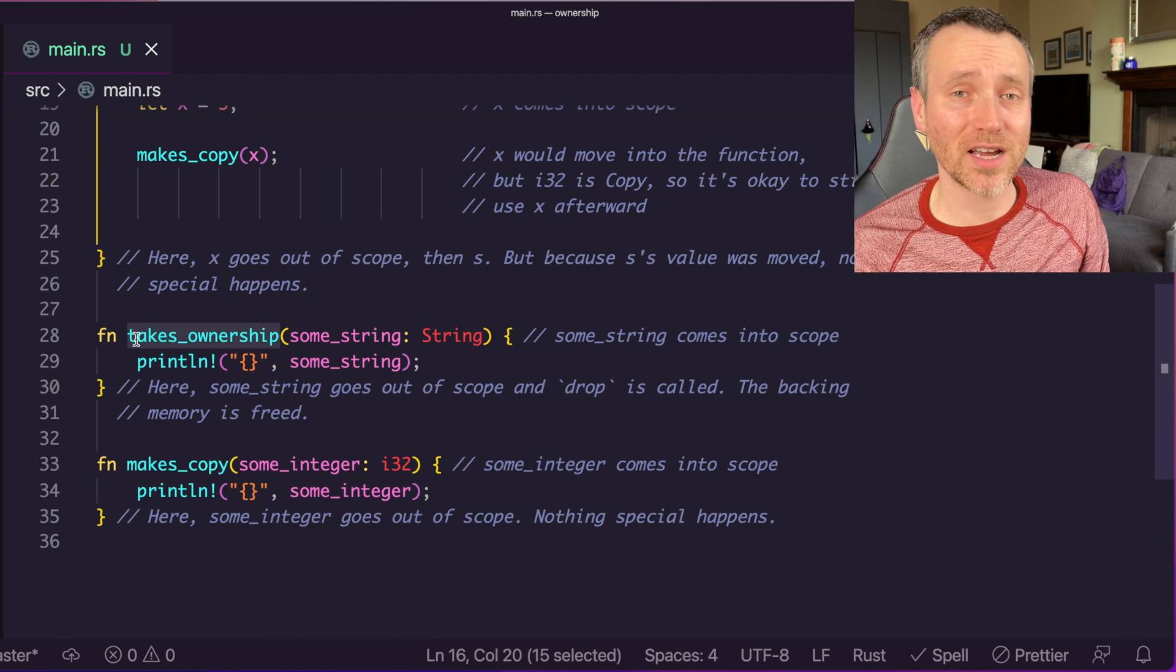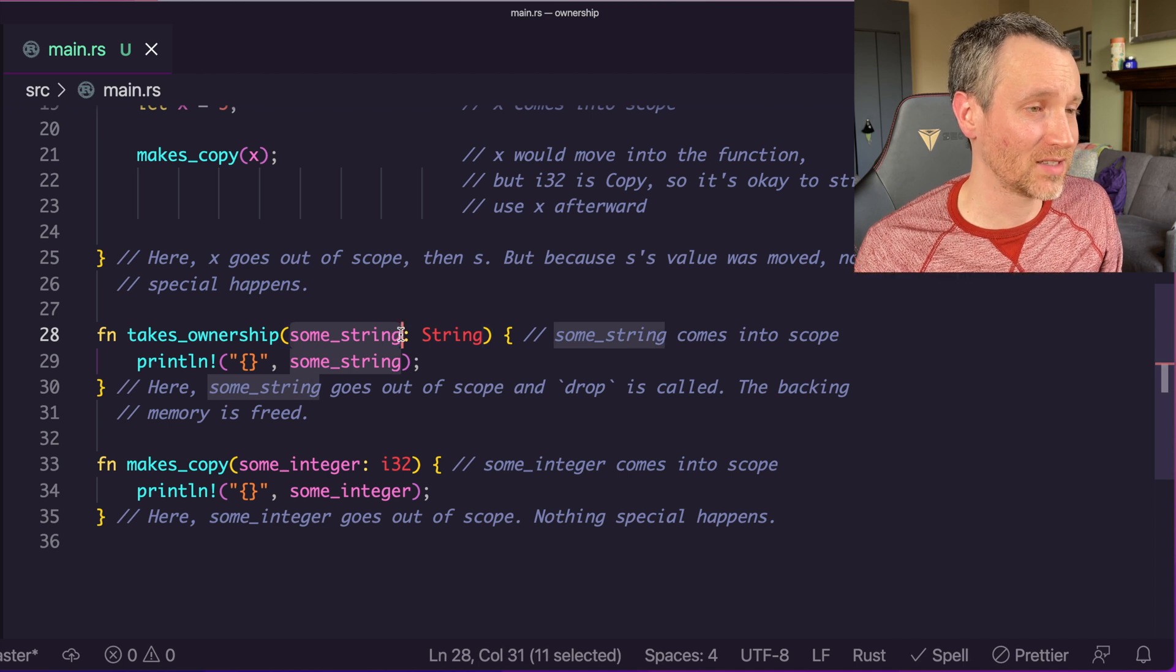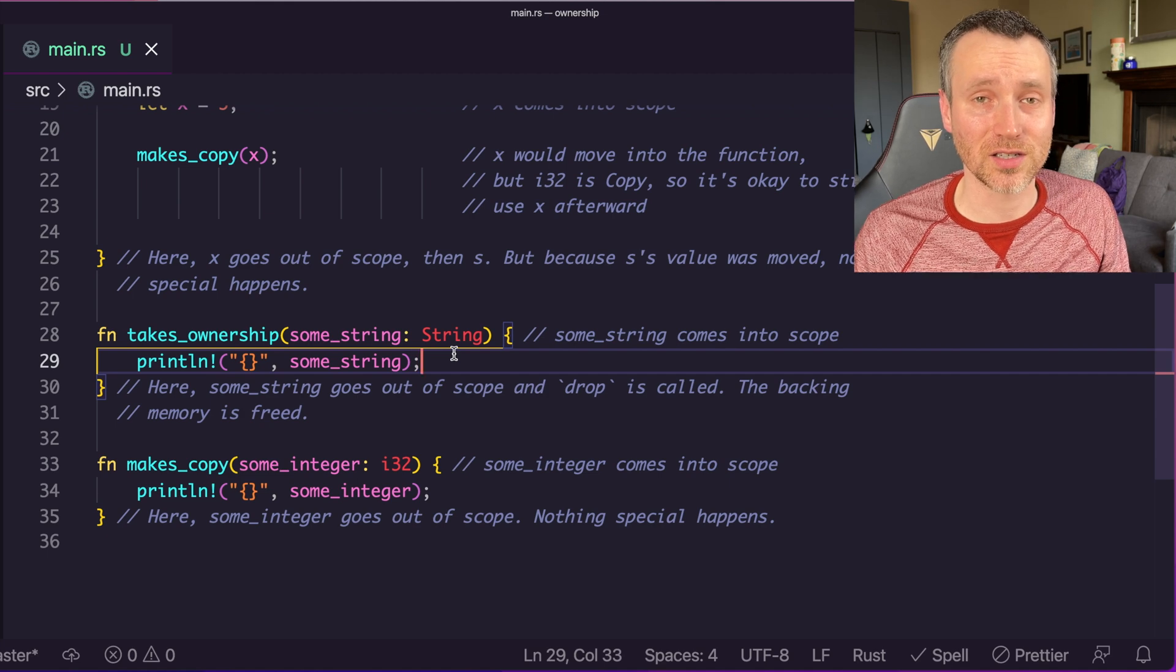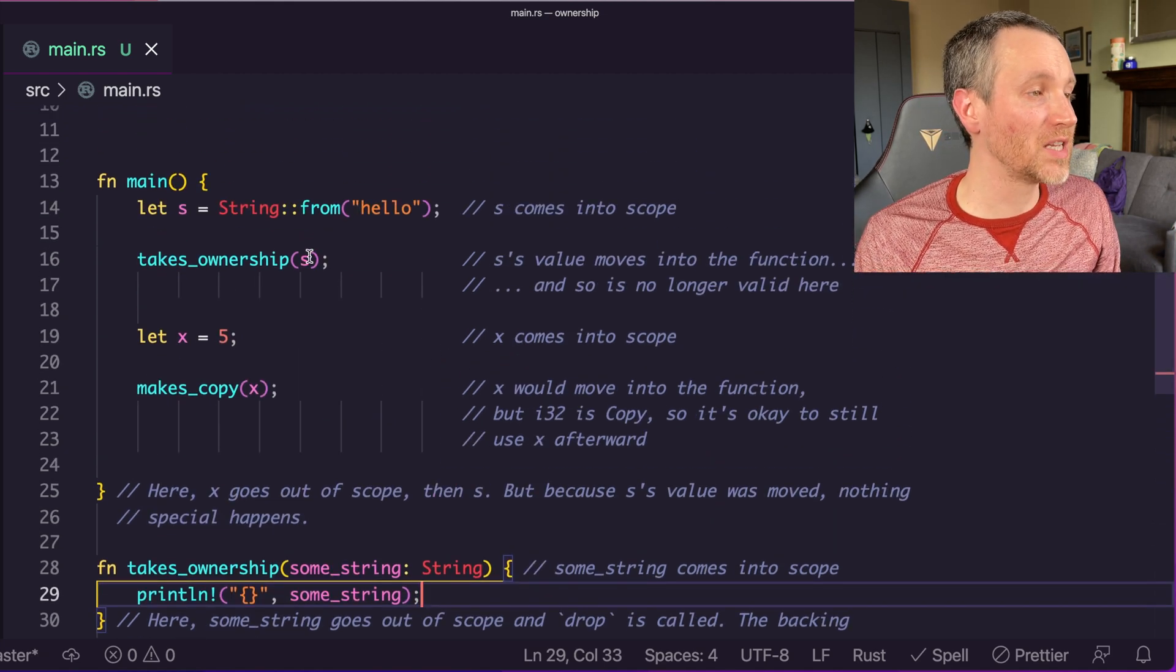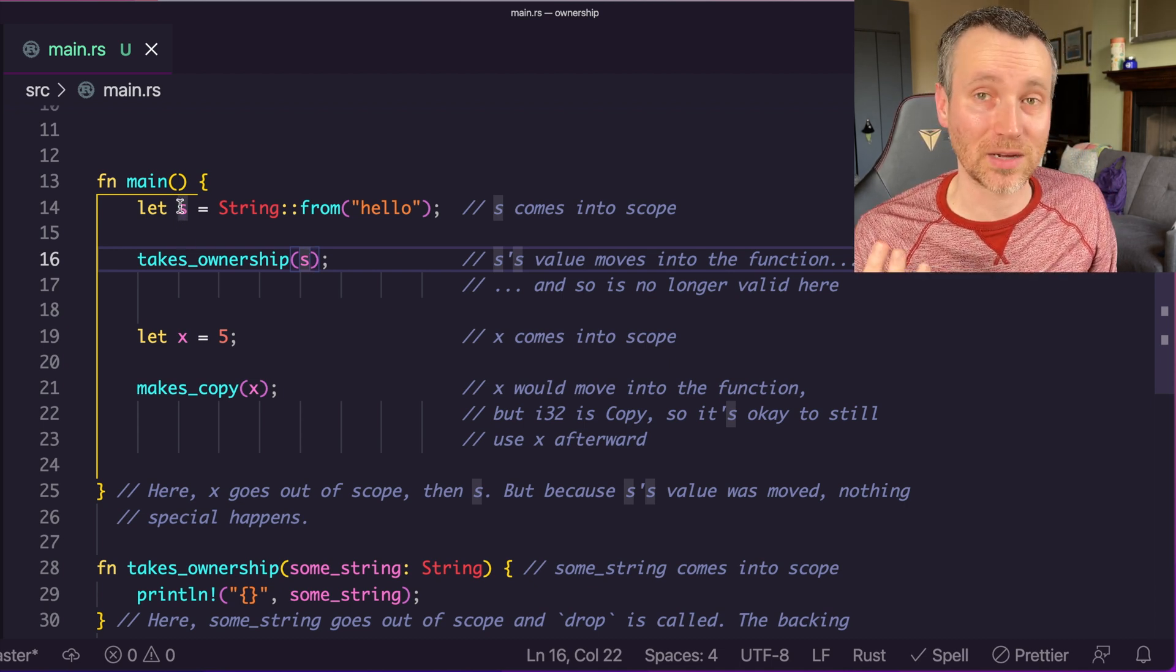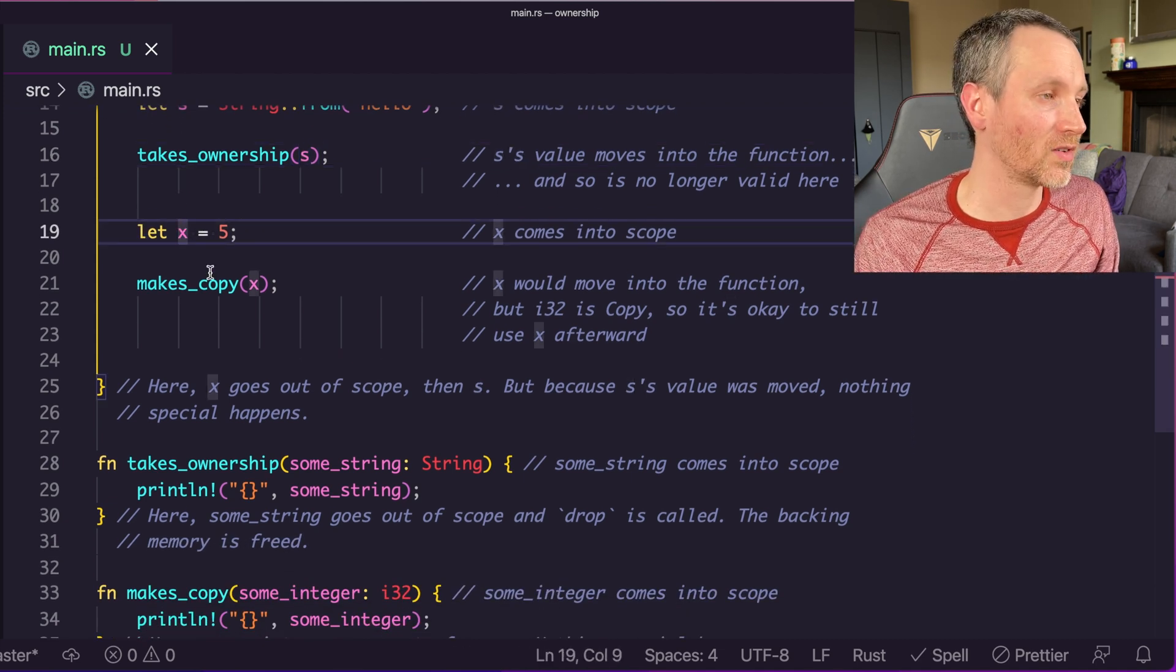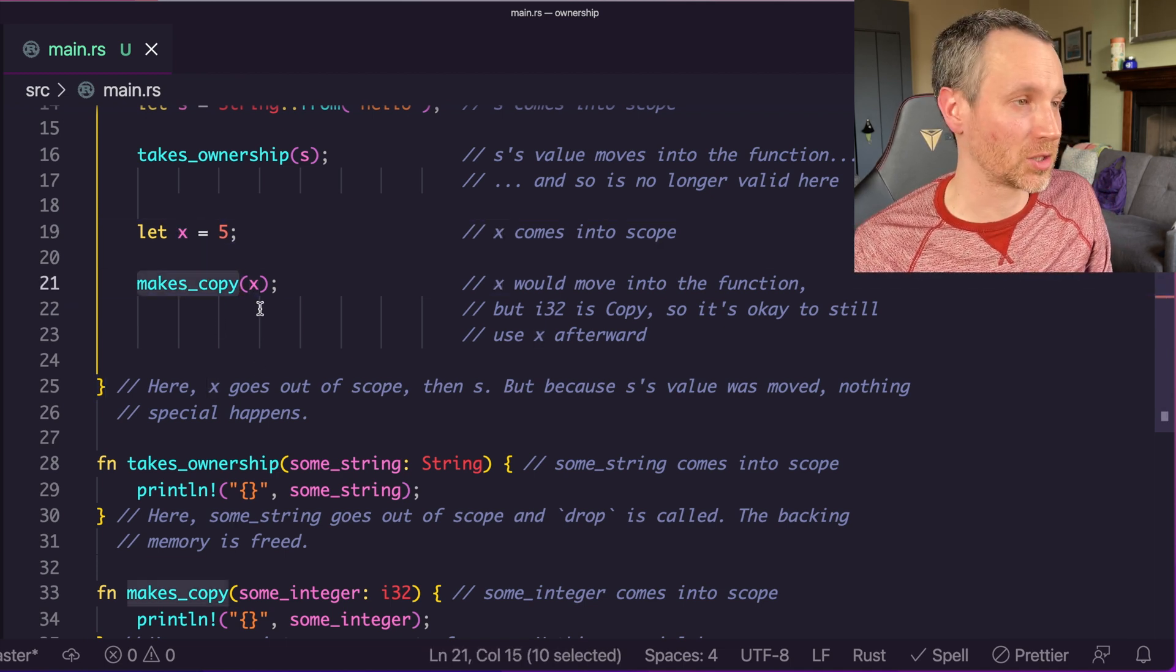If we scan down to line 28, here it is, that value being passed in, so that's where it comes into scope. Then it's used. At the end of this, it is dropped and now freed. That means back on line 16, this was the last opportunity that we had to use s, so we're just done with it.